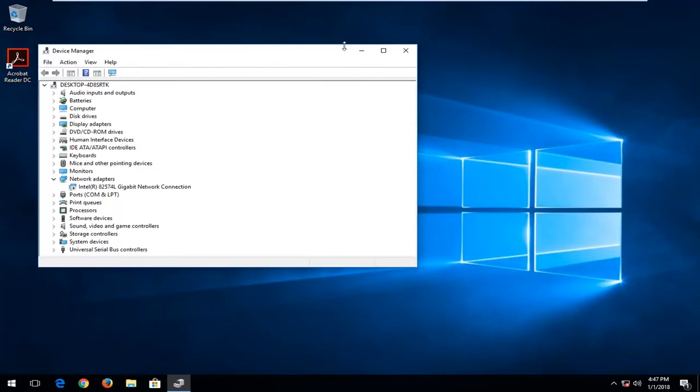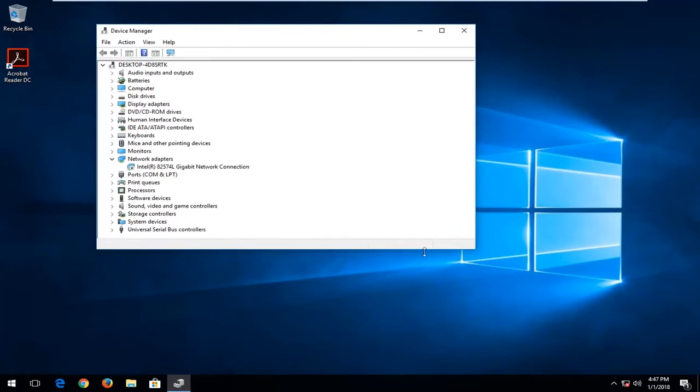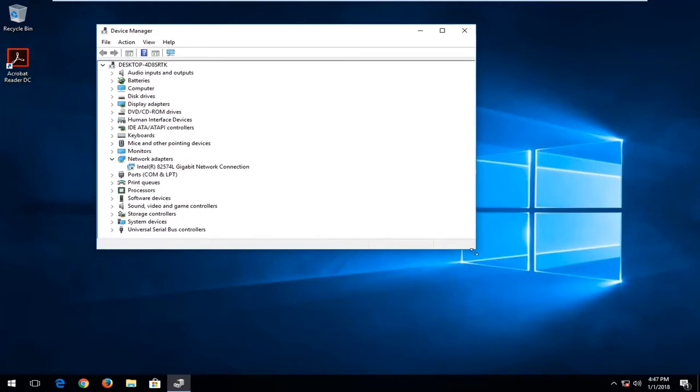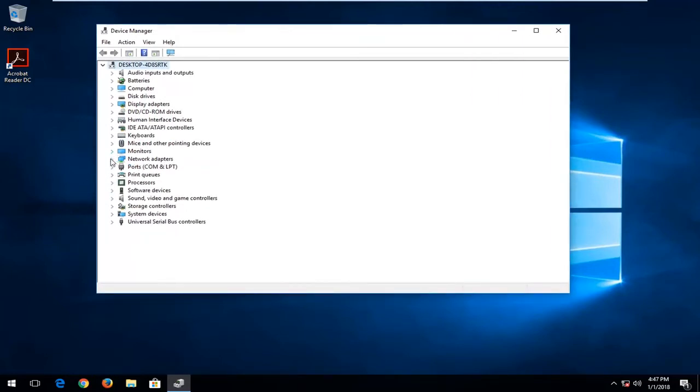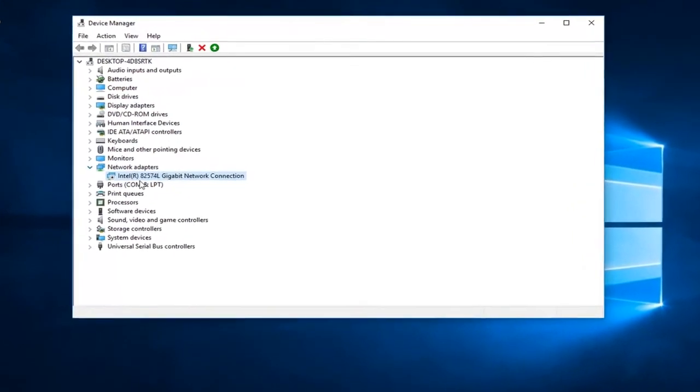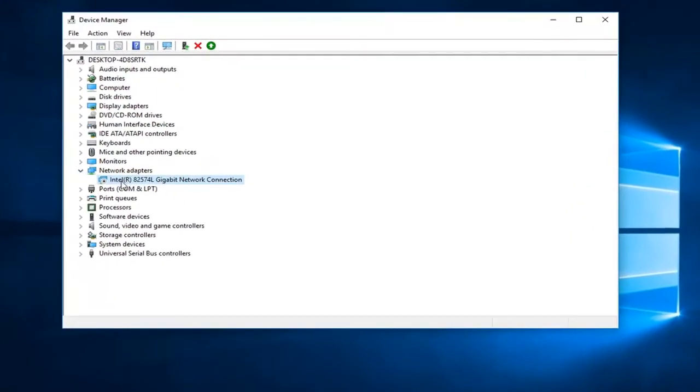Now at this point, you want to locate whatever category your drive that was disabled is. So let's say we're going to go down to our Network Adapters here, and I just expanded the view.